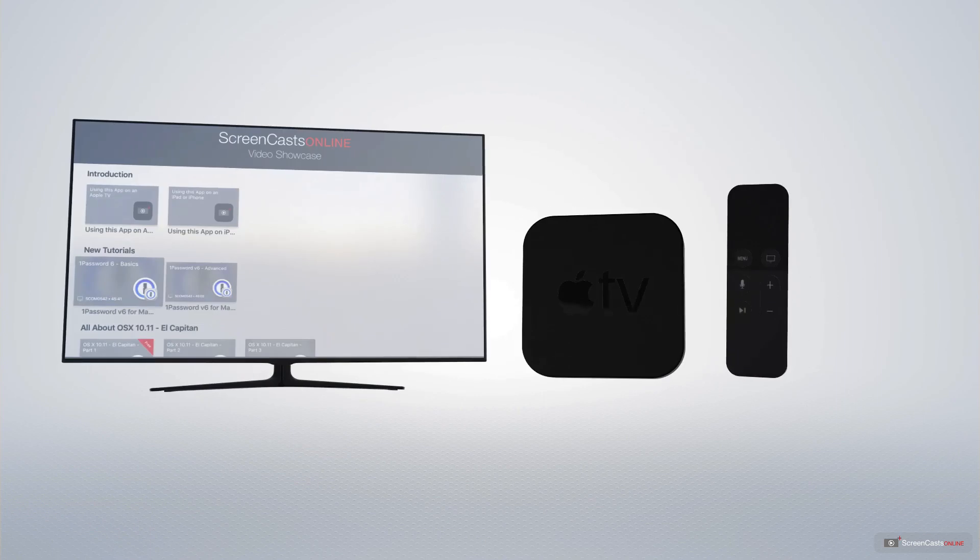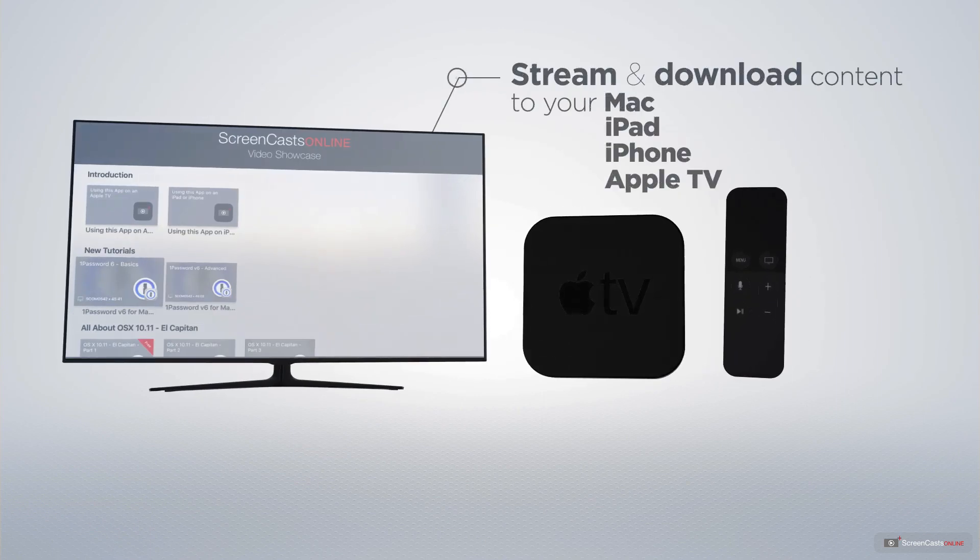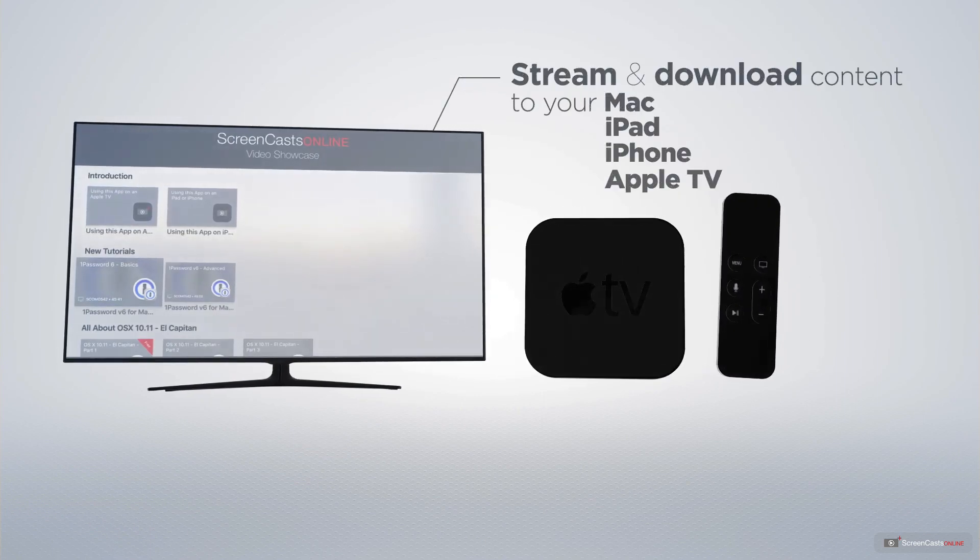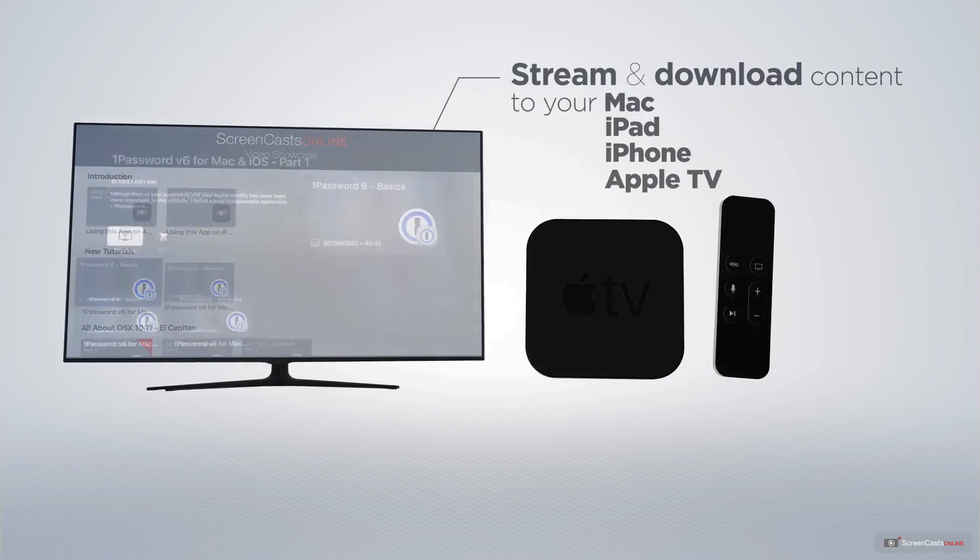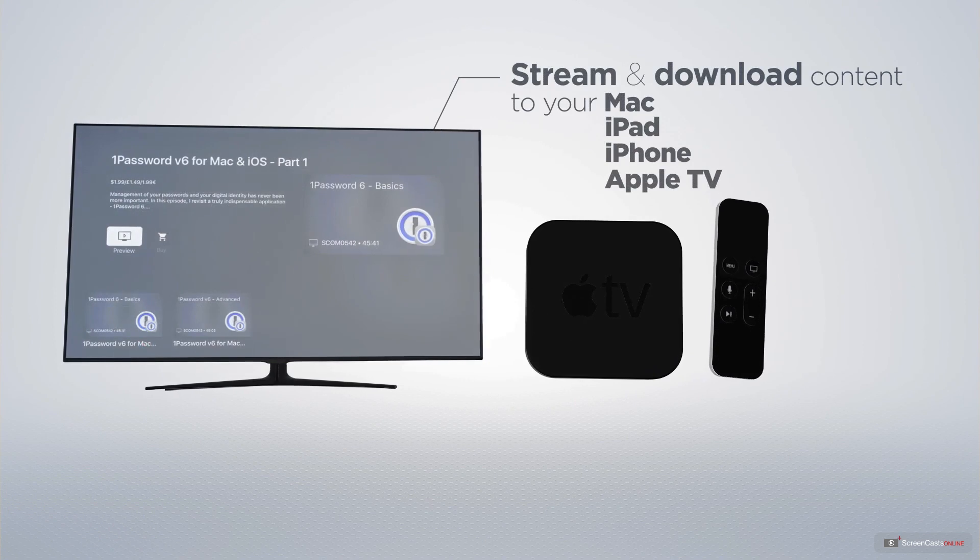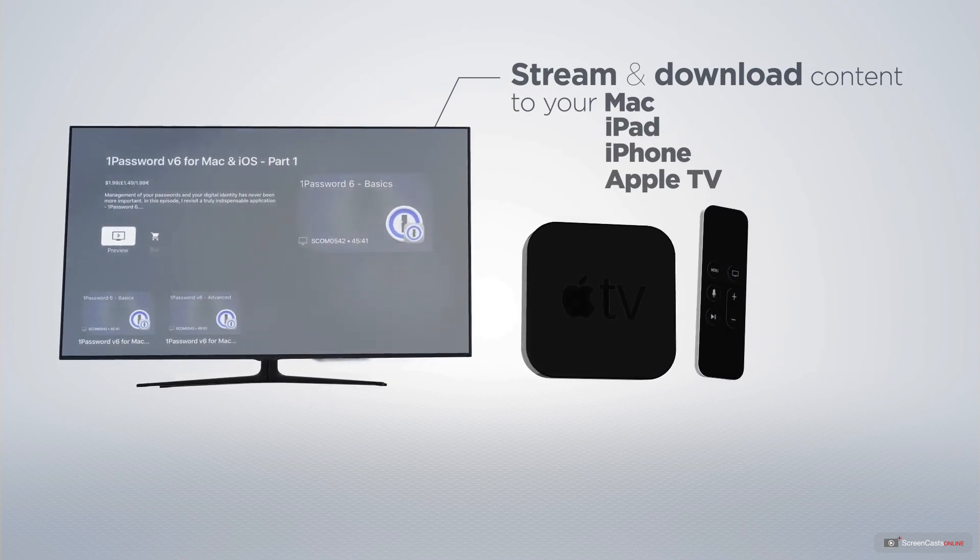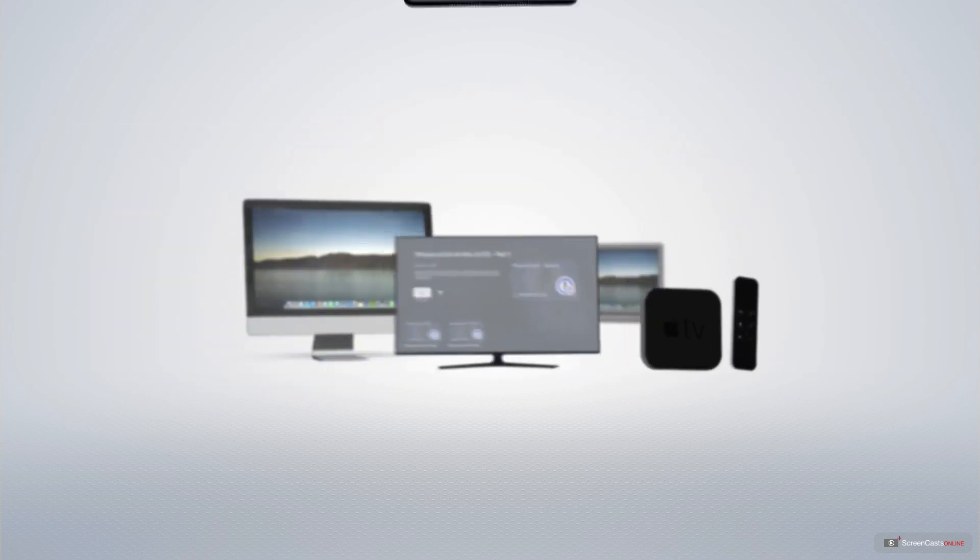You can stream and download all of our videos on your Mac, iPad and iPhone, and even your Apple TV, using the members-only ScreenCastsOnline Apple TV app.